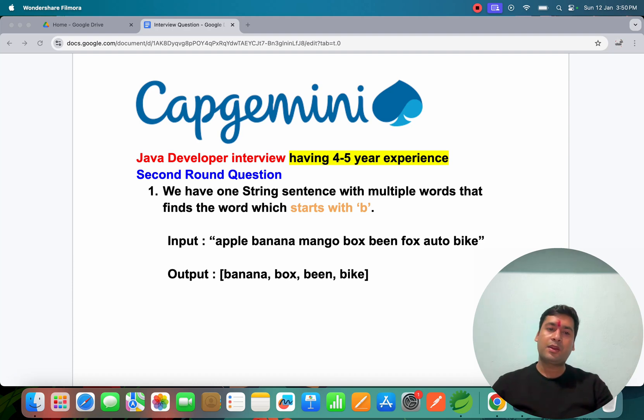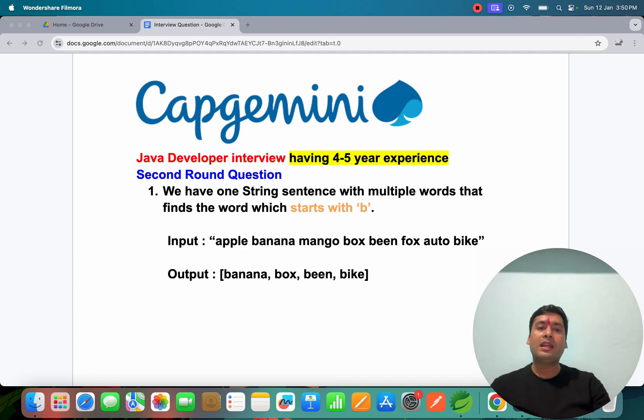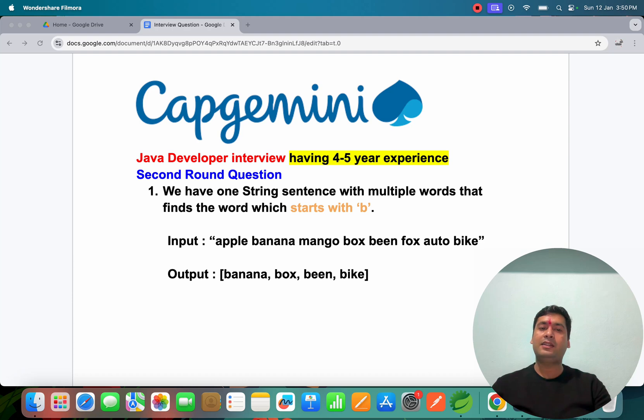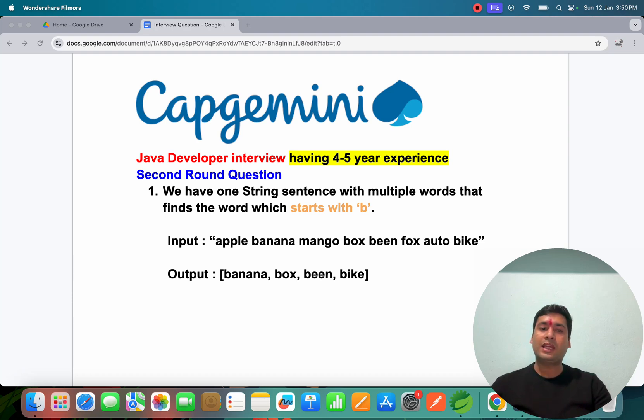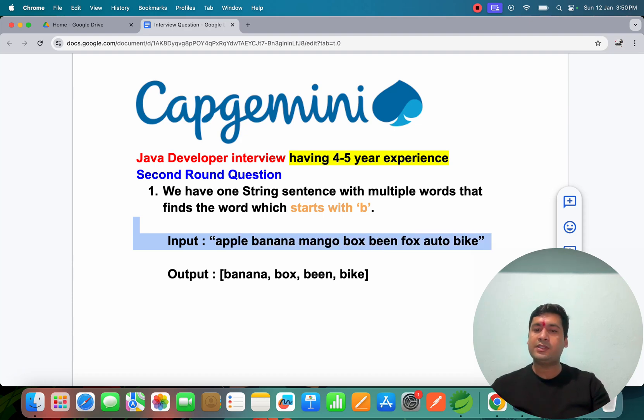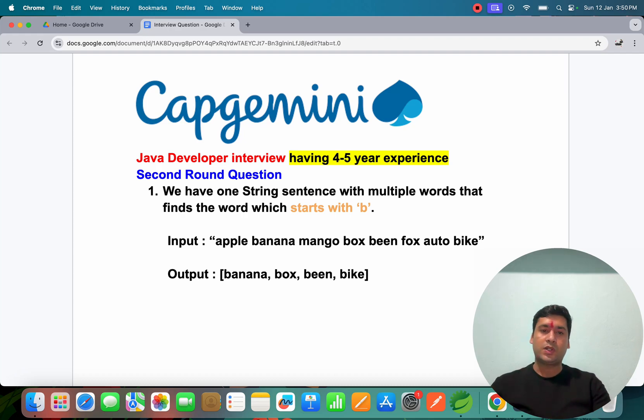They have asked in the second round one coding question. I will explain you: we have one string like some sentences with multiple words, find the words which start with B. So they have given one input, a statement, you have one sentence in the string and you have to find out the output which is started with B.